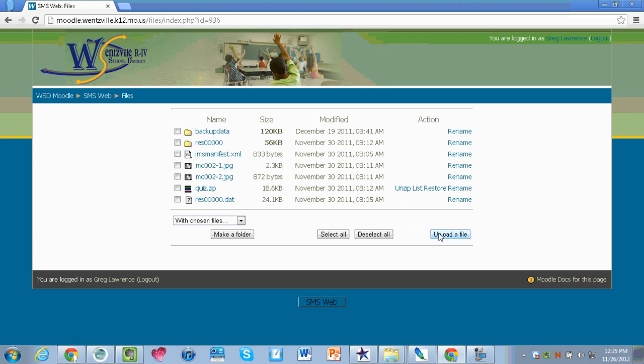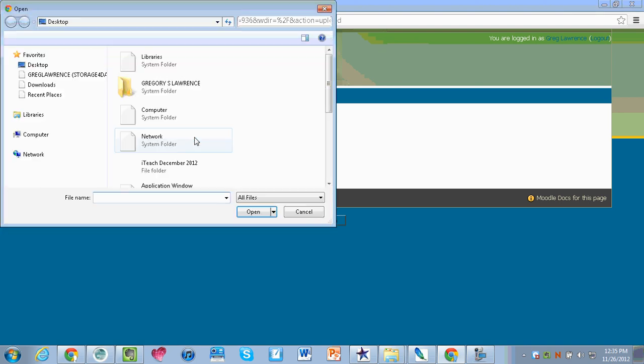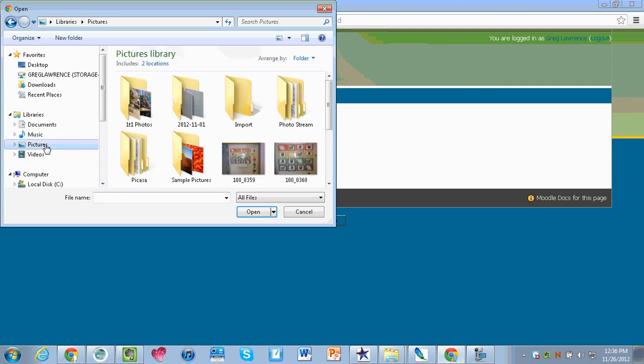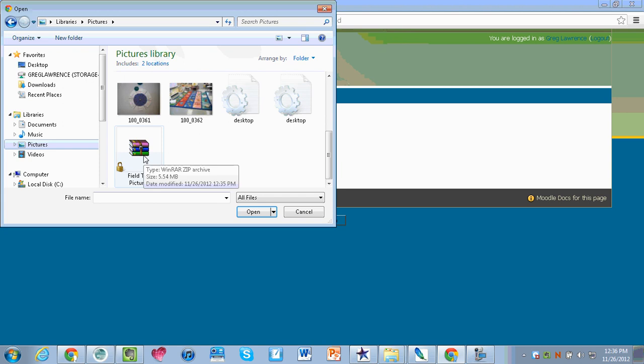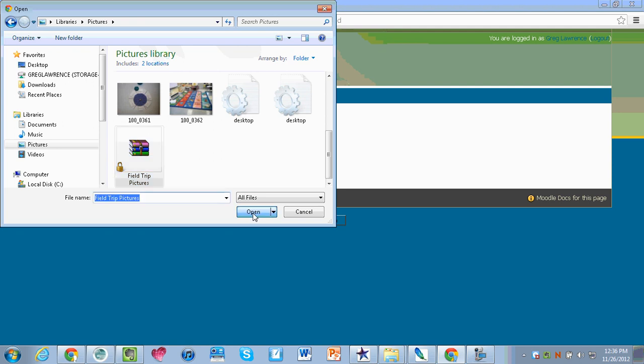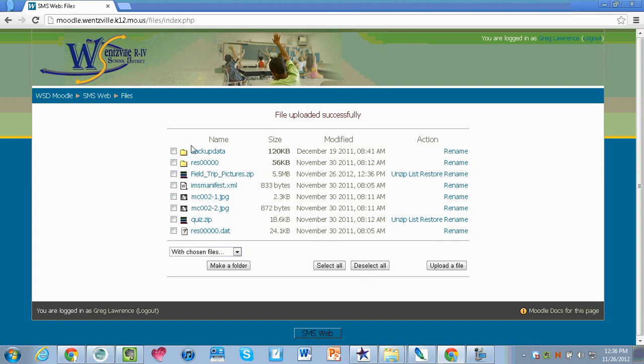I'm going to upload a file, choose the file, and locate that zipped folder that you created on my computer. Mine is in my pictures folder and if I scroll down just a little bit you will see my field trips pictures zipped file. The icon will look like a zipped folder. I'm going to select that and click on open and then select upload this file. Depending on the size this could take a couple minutes. Then I will see my files listed in my file folder.